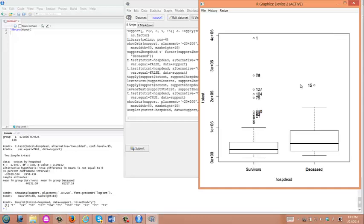As you see, this boxplot indicates skewness in the dataset. This middle line is the median, and then you will see the 25th percentile and 75th percentile. And these are outliers. This data is skewed with a cluster toward lower values. There are several patients with high cost.